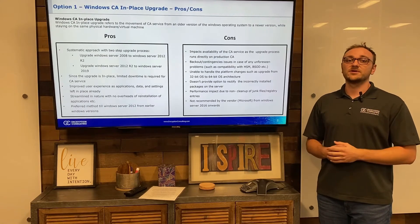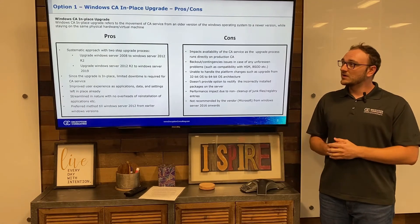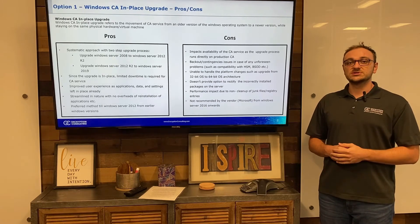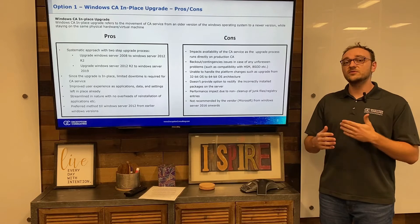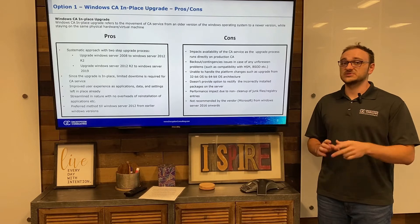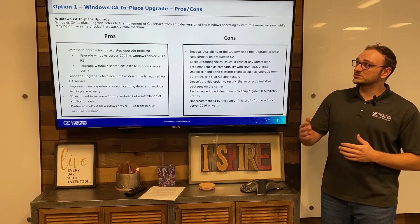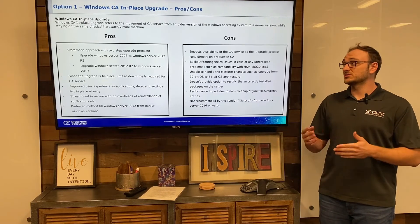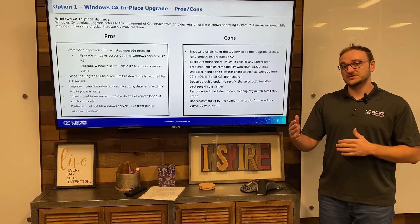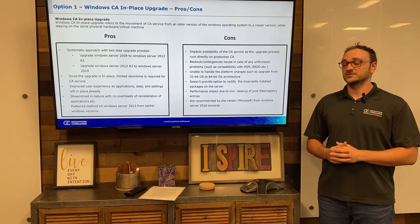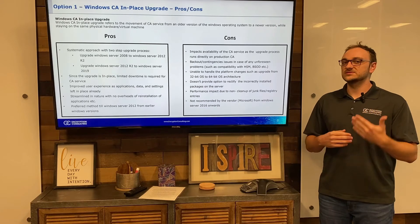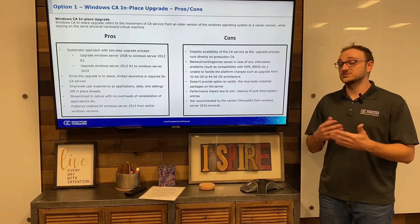Option one is the in-place upgrade. One of the pros is that it's a very systematic approach. In our example, when you move from Windows Server 2008 to Windows Server 2019, you only have to take two steps: moving from Windows Server 2008 to Windows Server R2 2012, and then from 2012 up to Windows Server 2019. This gives you a very systemic approach, which makes it simpler and quicker to move over the Certificate Authority.